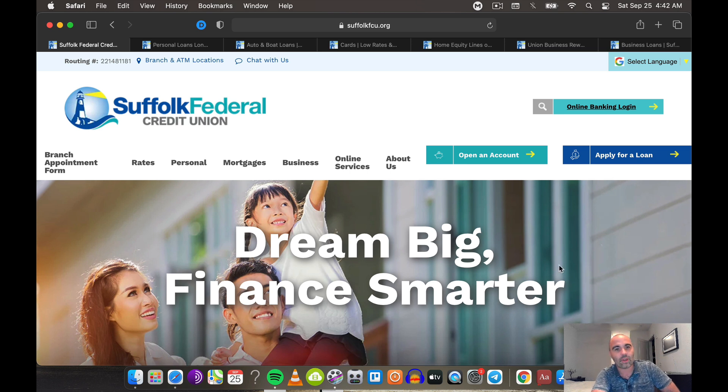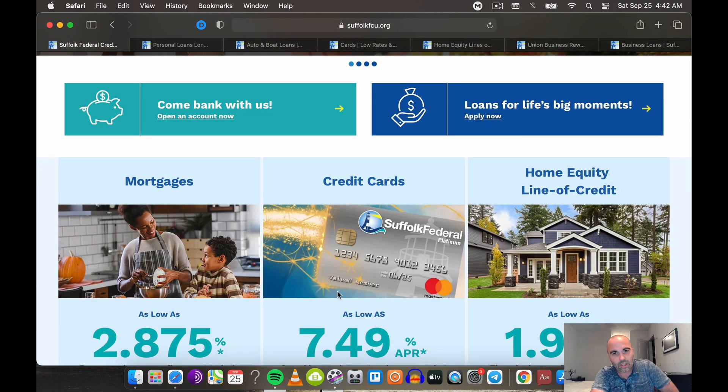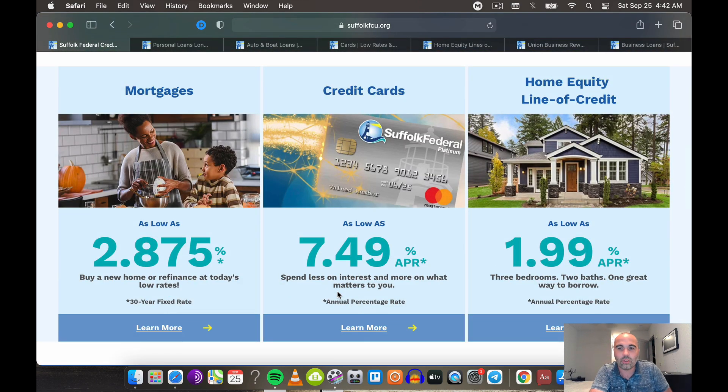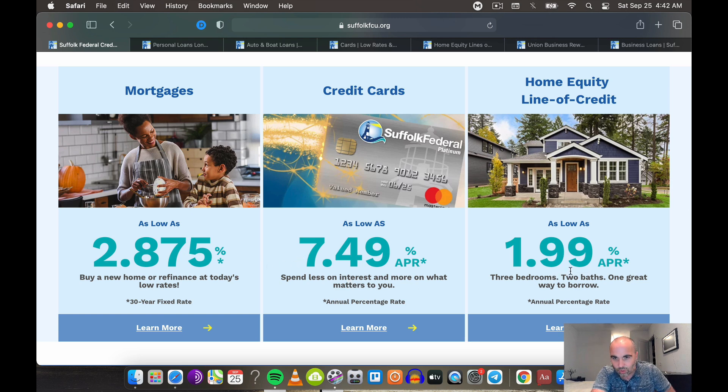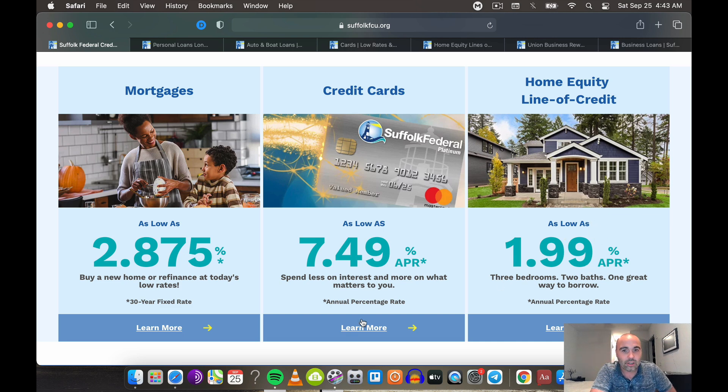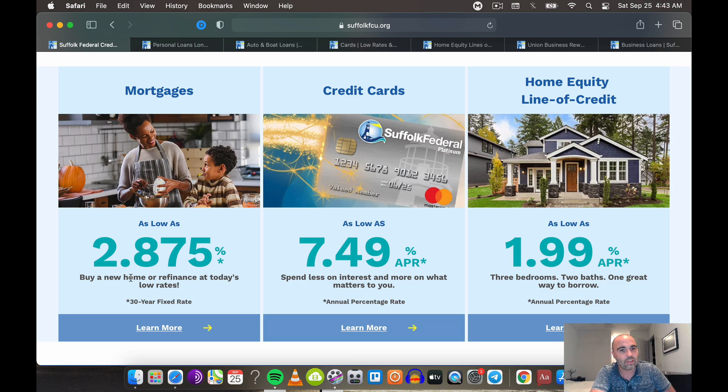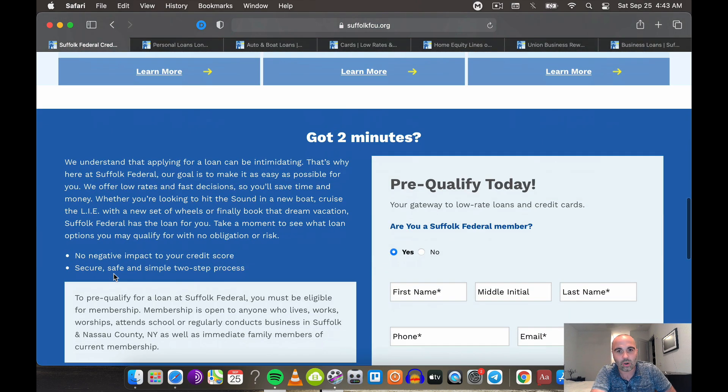So first of all, Suffolk Federal Credit Union is going to be, shout out New York, New York. It's going to be in Long Island area. They're going to have really good rates on their HELOC. That's what really got me. 1.99% APR on a HELOC is phenomenal. Low interest rates on credit cards, interest rates on mortgage, not too horrible.